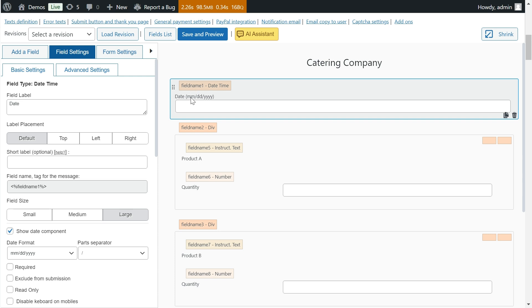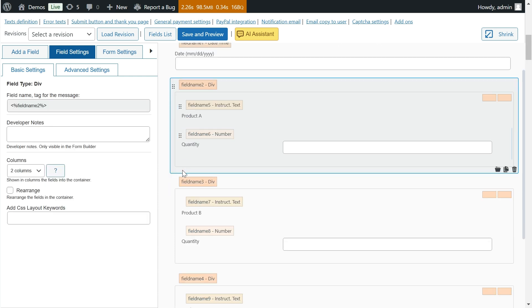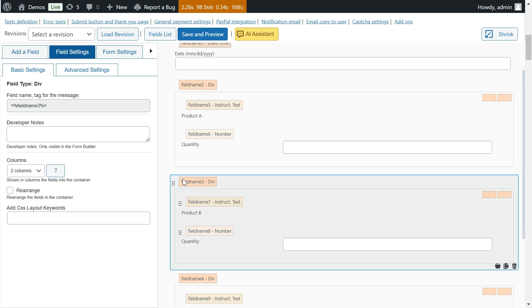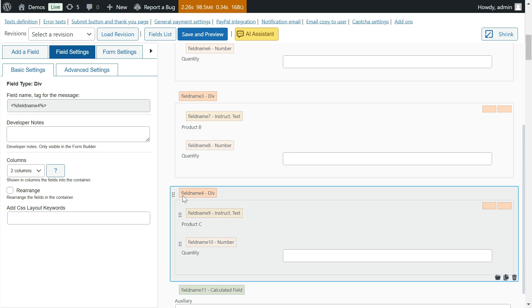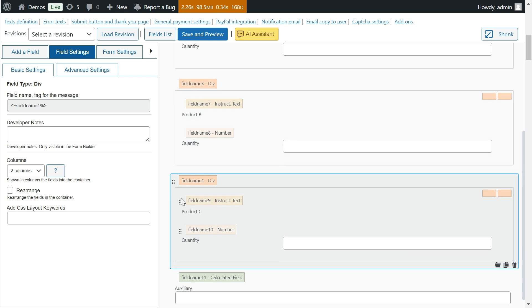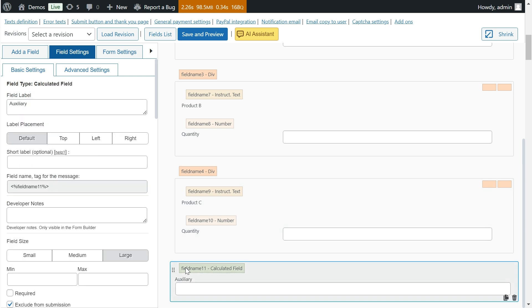To understand how to use these operations, let's look at a practical example. Suppose we are creating a form for a catering company and some of the products or services would only be available on Christmas night, on December 24th.